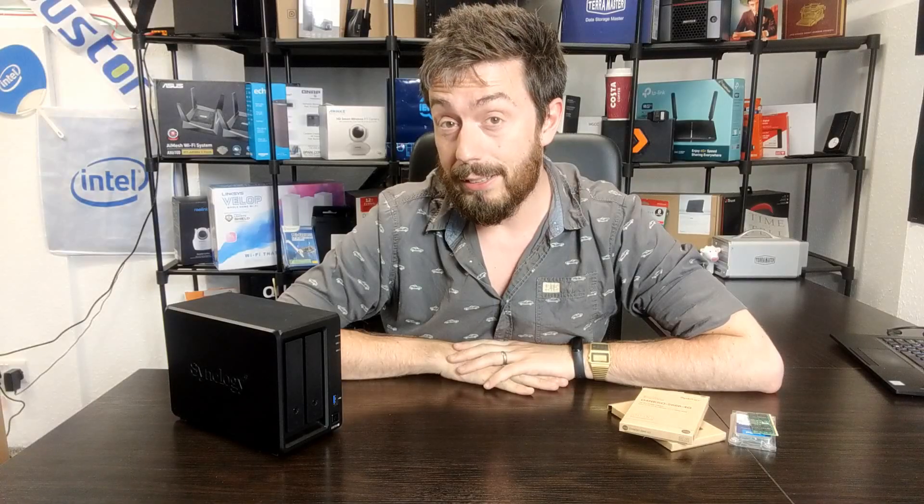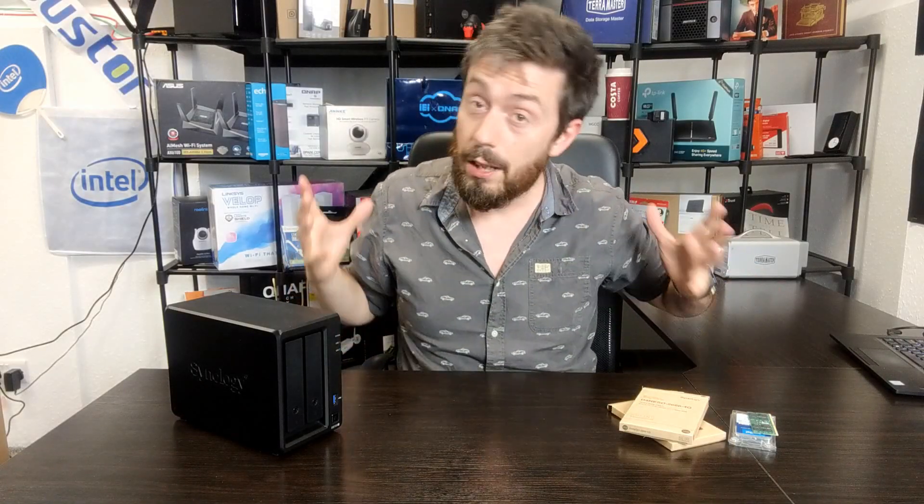Hello and welcome back, and today is the next part of my series of videos about upgrading memory on Synology NASes unofficially.